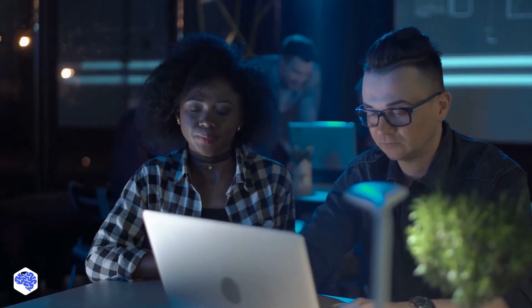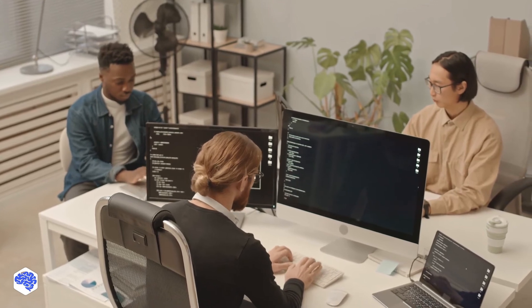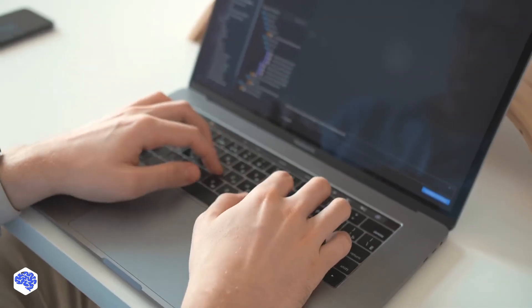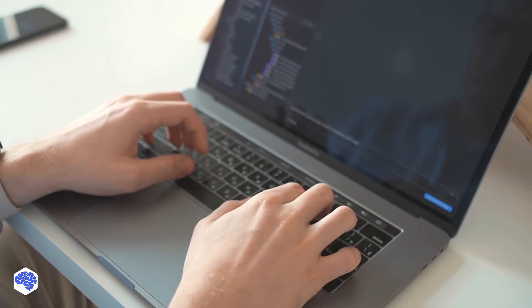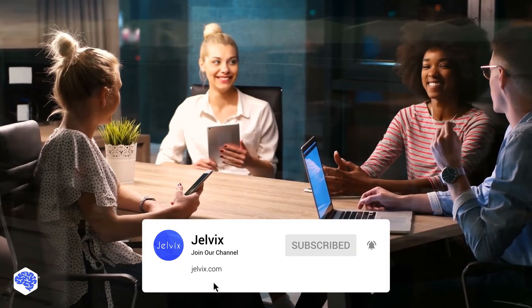Object-oriented programming languages play a significant role in software development, and this is unlikely to change soon. Therefore, any of them will be an excellent choice to start your journey into the exciting programming world. Have you already had an experience using one of them? This video is prepared by the Jelvix team. We help top brands worldwide to innovate and accelerate digital transformation. We share the latest news about tech trends and innovations, so make sure to subscribe not to miss a single video.